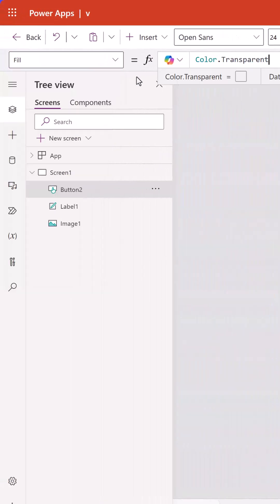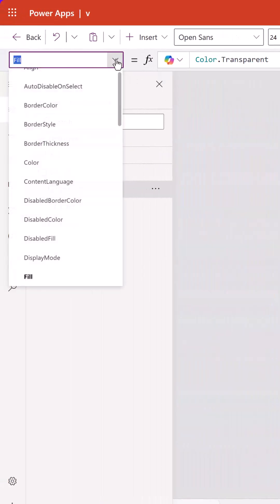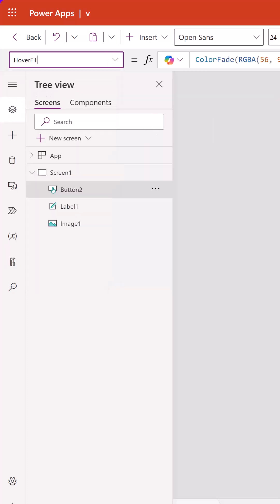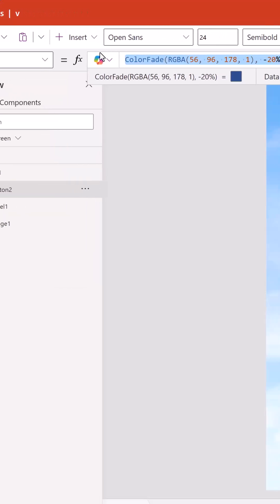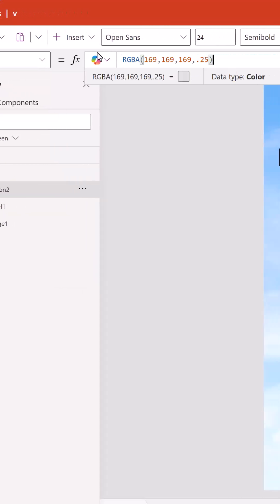Then you want to set its hover fill, and we're going to set that to be RGBA 169, 169, 169, 0.25.